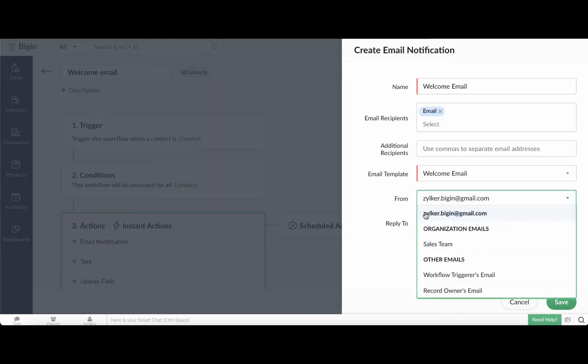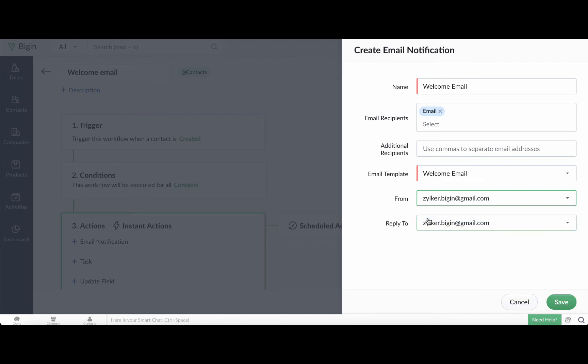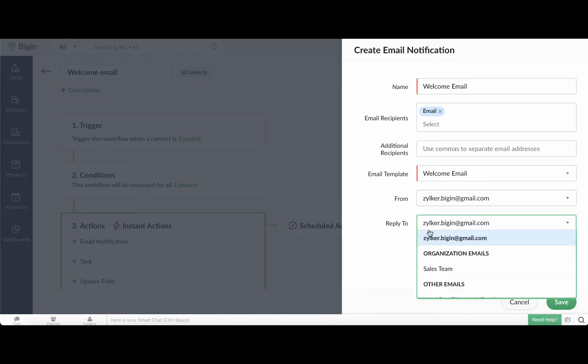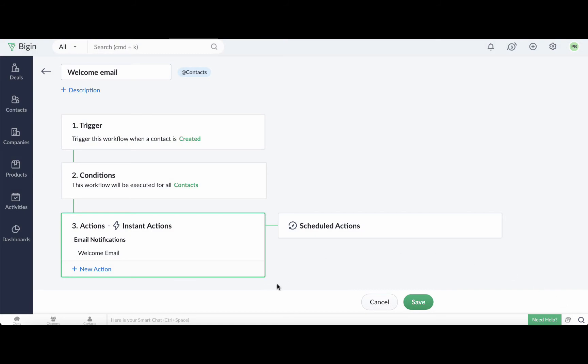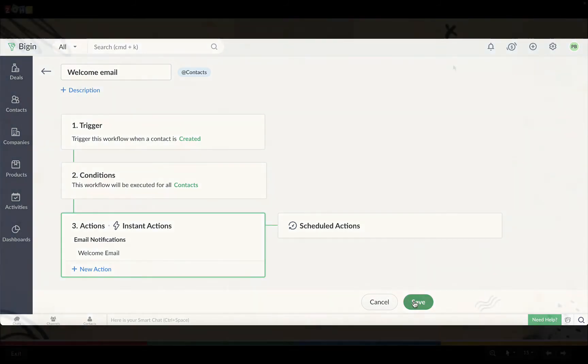Now select the from email address from the available options. This welcome email can be sent from your email address, an organization or department email alias, the record owner's email address, or even another user's email address. Similarly, choose the email inbox that you want the customer's replies to be delivered to. Then click save. So now when you add contact to your Bigin account, they will be sent a welcome email automatically.